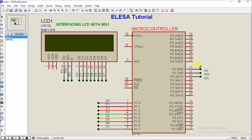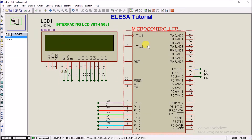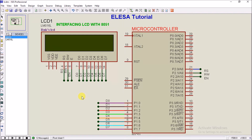RS, RW, and EN pins are connected to P2.0, P2.1, and P2.2, which are connected with the RS, RW, and EN pins of the LCD. The crystal circuit and reset circuit in Proteus are not mandatory so we can avoid them. To avoid wiring confusion, we use labels for the wires.